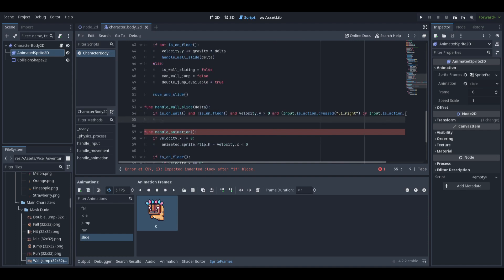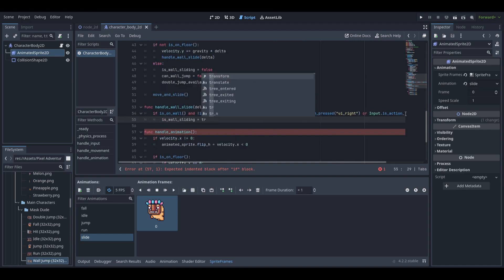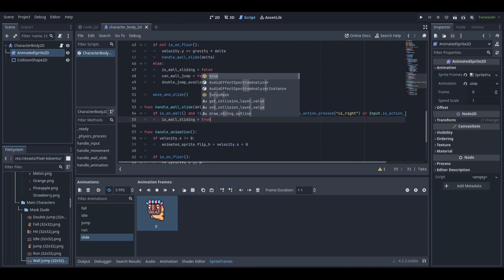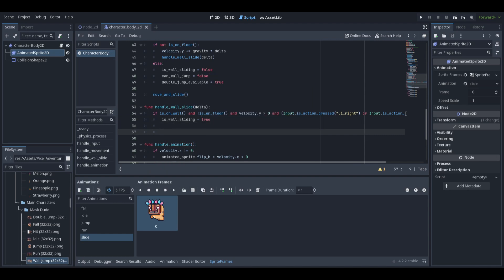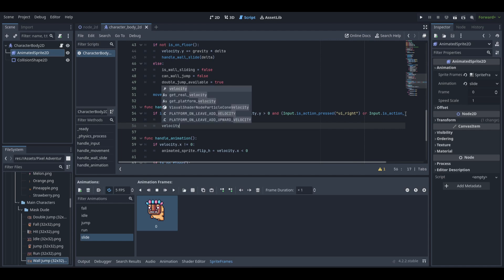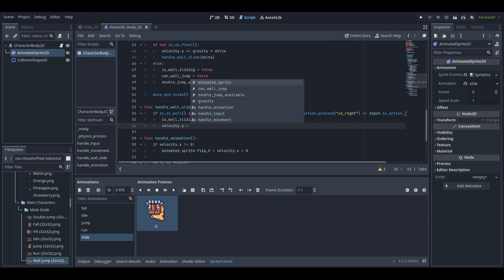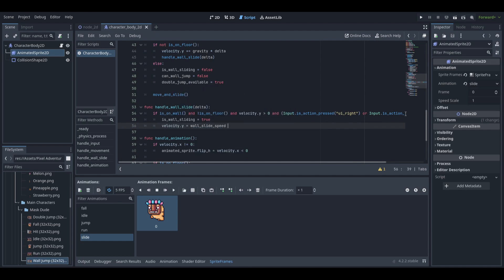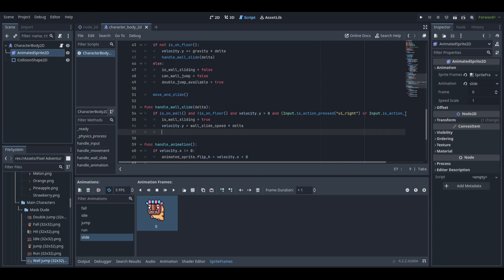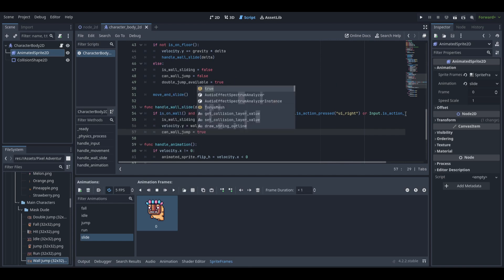Then we will set is wall sliding to true, velocity y to wall slide speed times delta, and can wall jump to true as well.